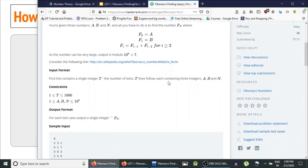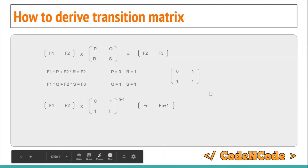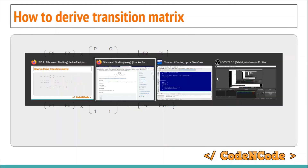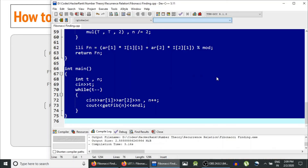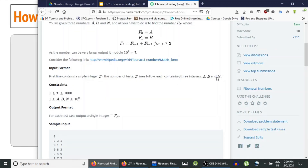In that harder problem, k can be different for each test case, so we have to dynamically define the transition matrix. That makes it more difficult than this one, where the transition matrix is fixed.